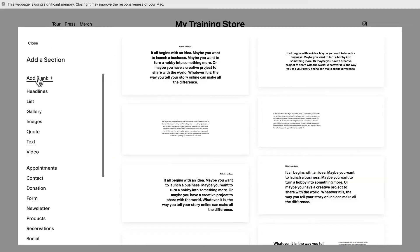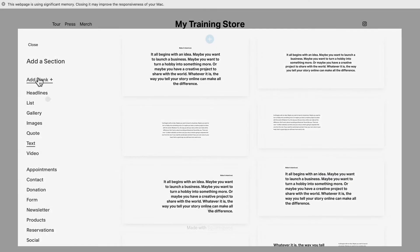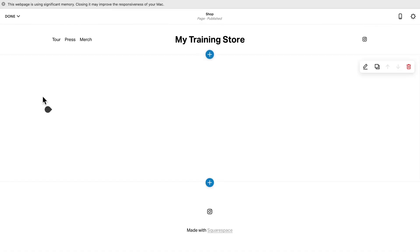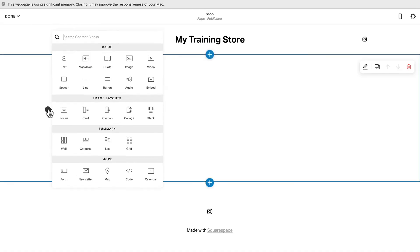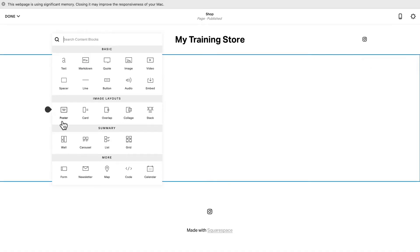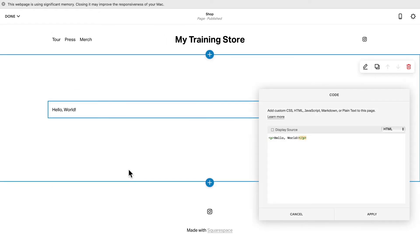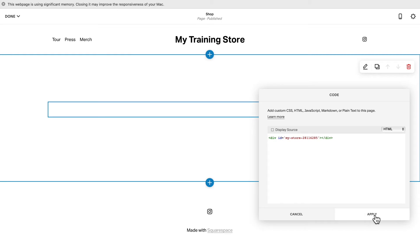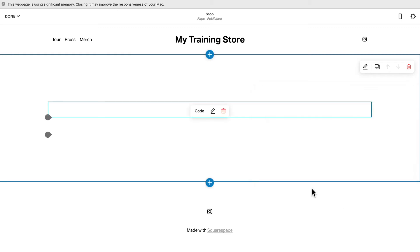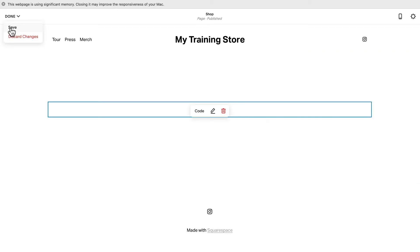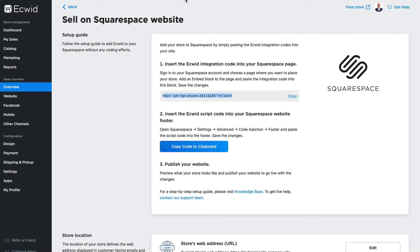Content - add a blank section and choose code. Go ahead and paste that code in and click apply. Hover over, done, and click Save. And let's do step two.